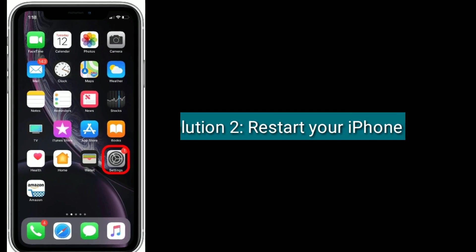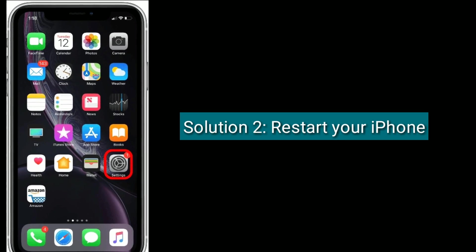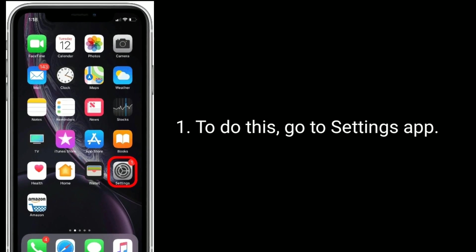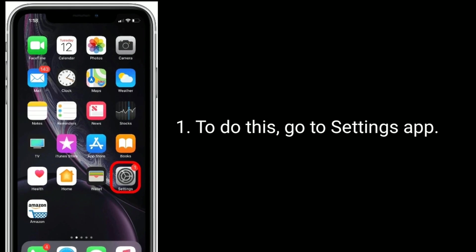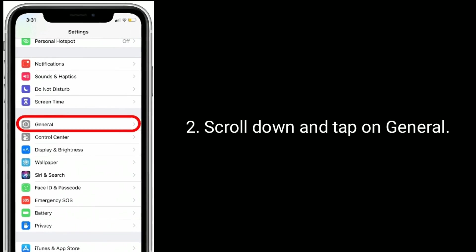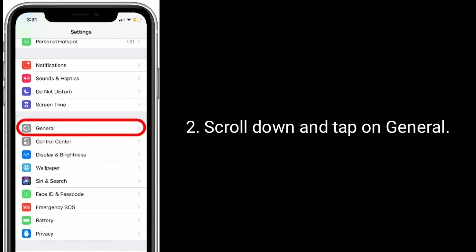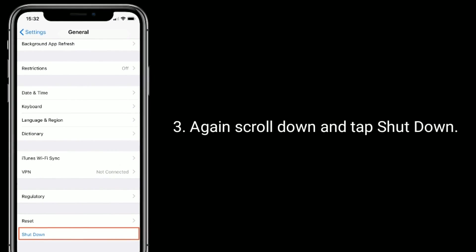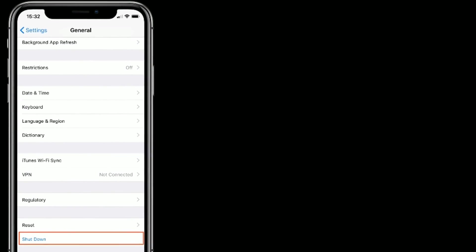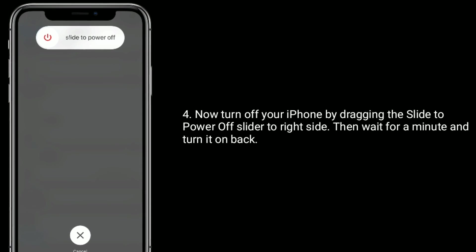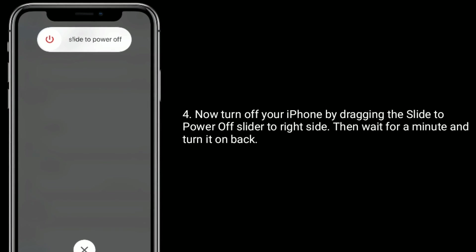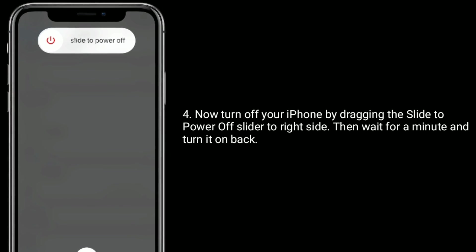Solution 2 is Restart your iPhone. To do this, go to Settings app, scroll down and tap on General. Again scroll down and tap Shut Down. Now turn off your iPhone by dragging the slide to power off slider to the right side, then wait for a minute and turn it back on.